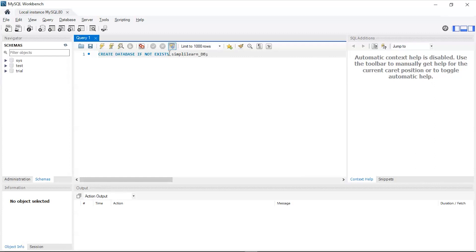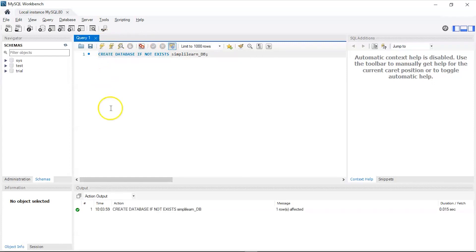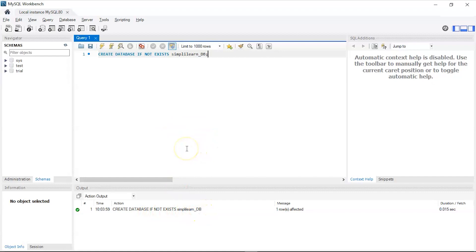You can see in the action output: CREATE DATABASE IF NOT EXISTS simplylearn_db has been executed successfully. Now we can run a new command: SHOW DATABASES.